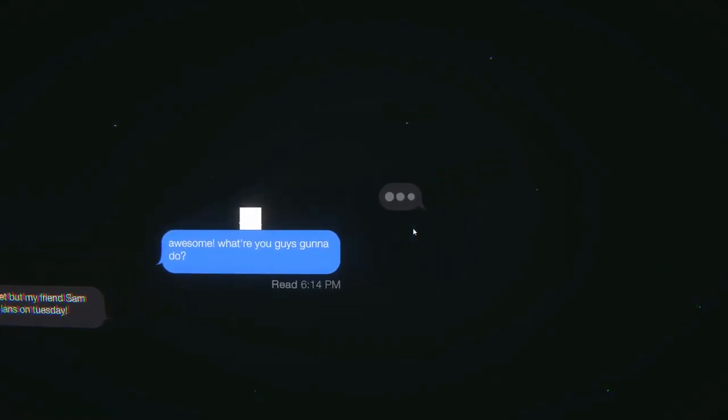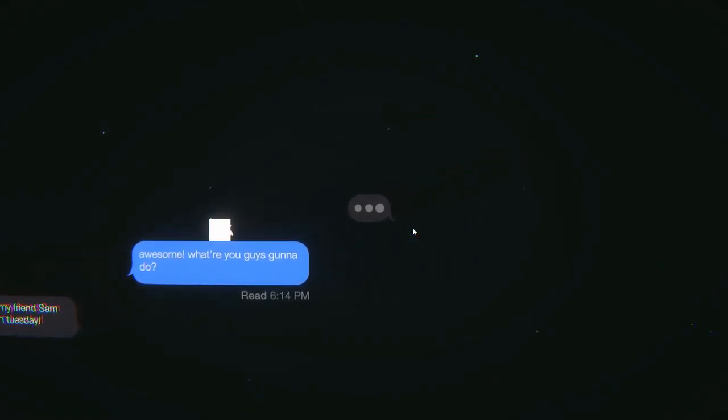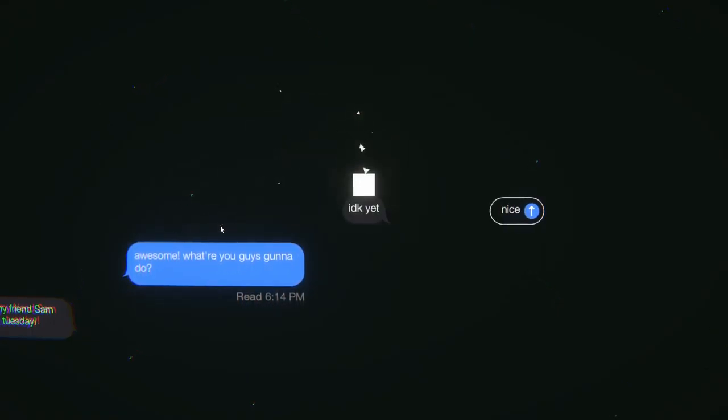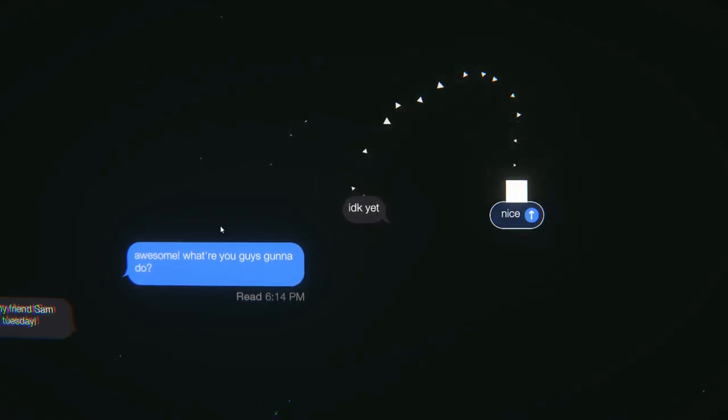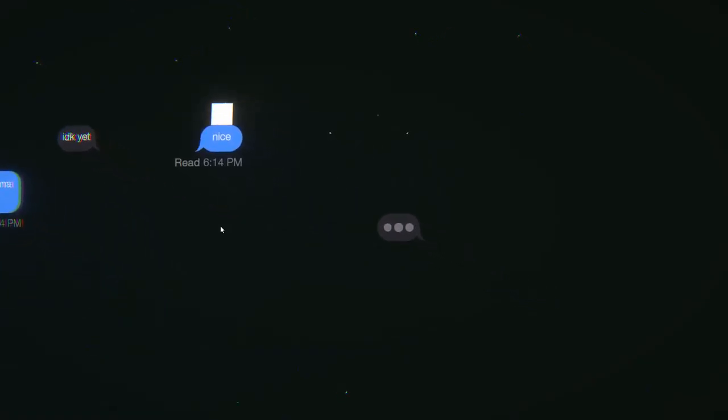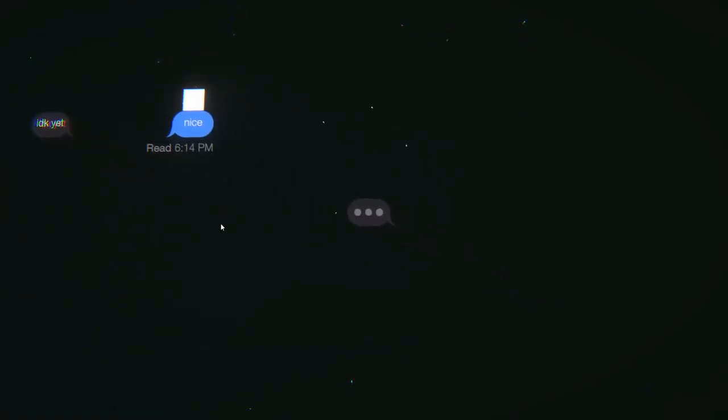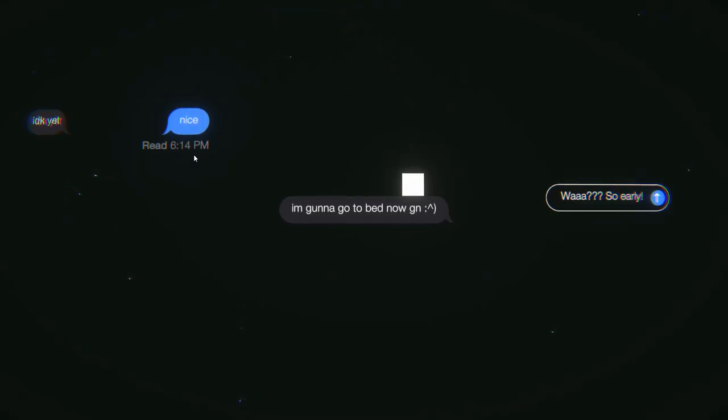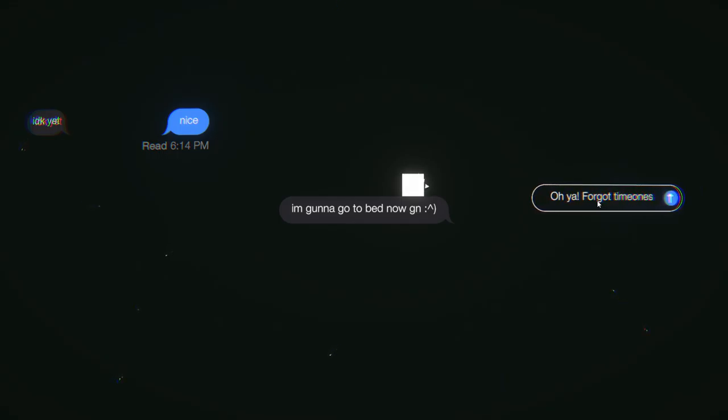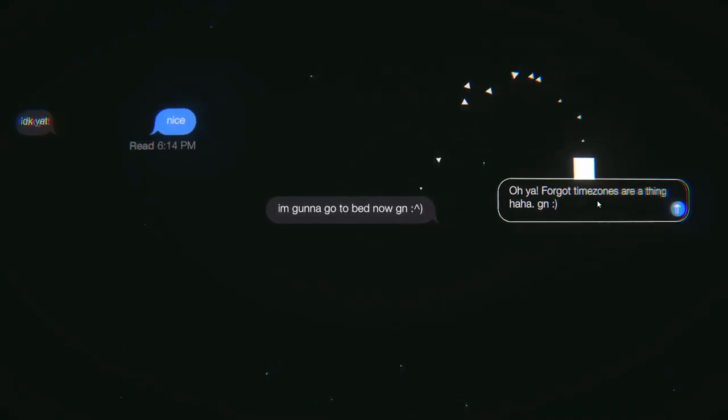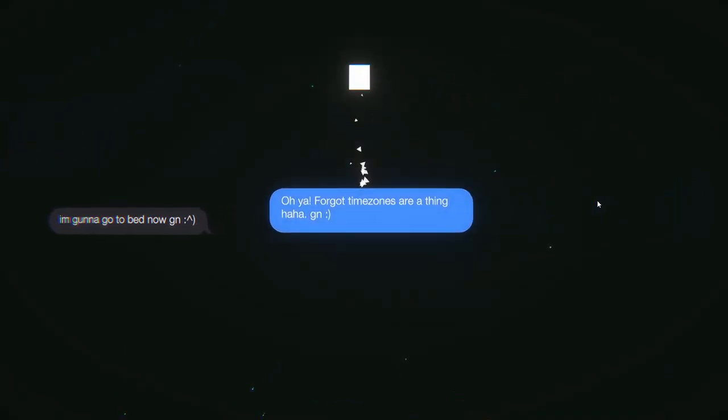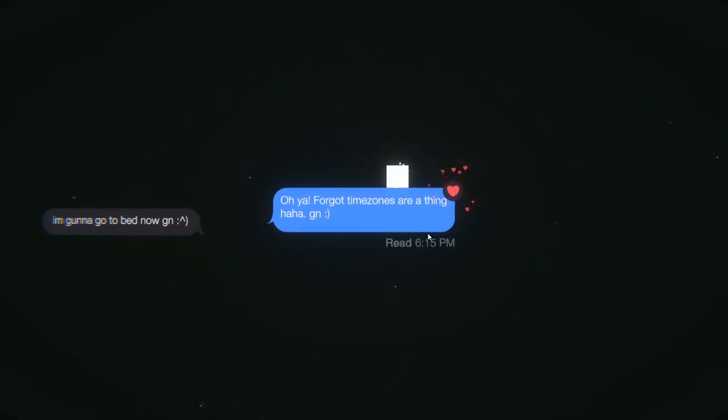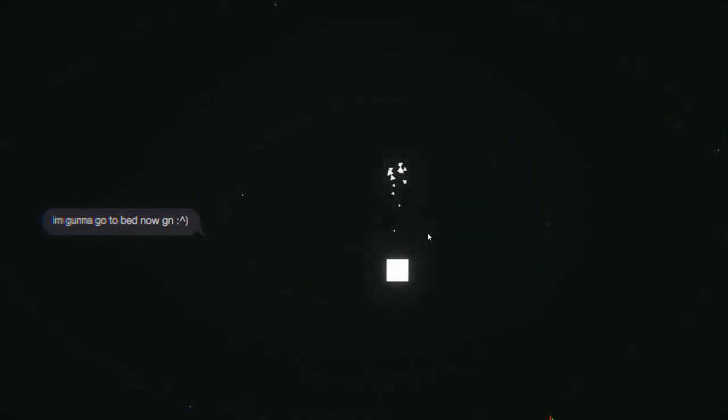Are they together or if like they're interested in them? I don't know yet. Nice. This is all in the span of 6:14. I'm going to go to bed now. Who's going to bed at 6:14? Oh yeah, time zones. Forgot time zones are a thing. Ha ha. Night.